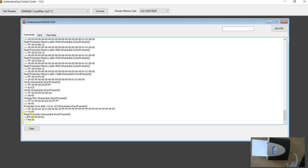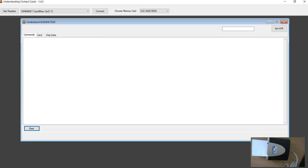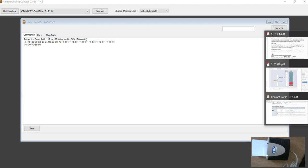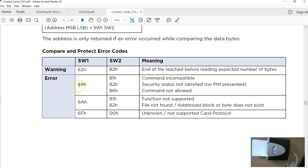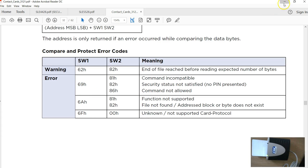So not sure what happened here. Got error 6986. Not very sure whether it's something to do with the software or 6986 says command not allowed. It could be something to do with the password we just changed.